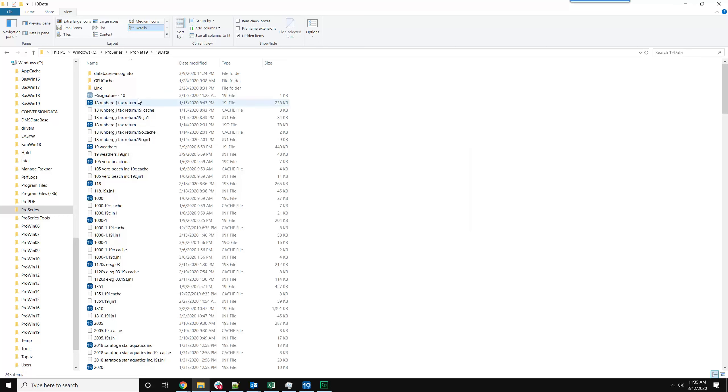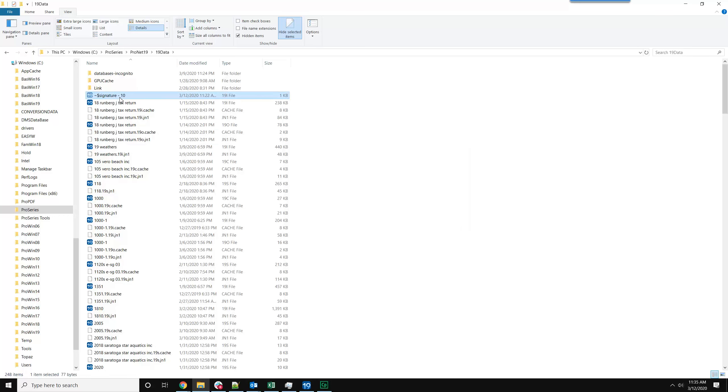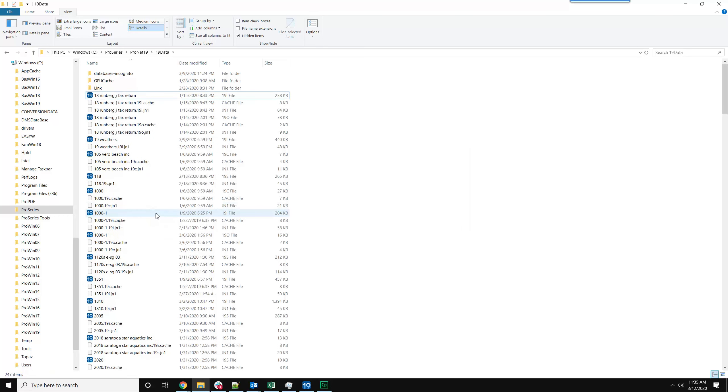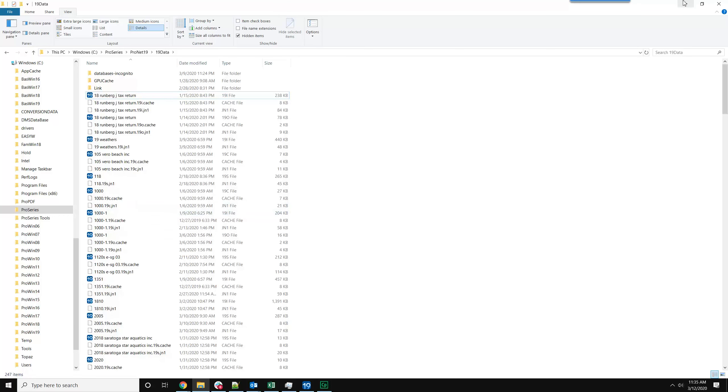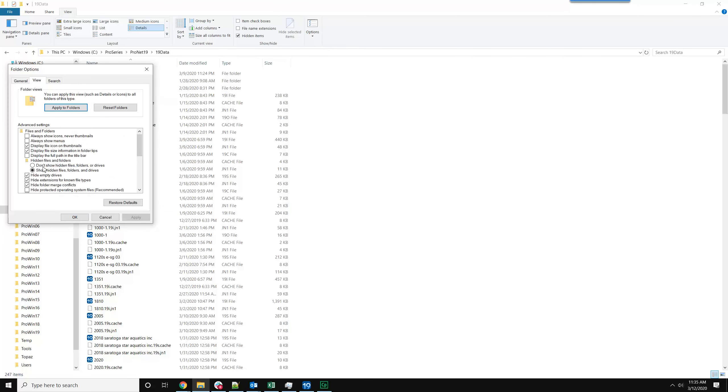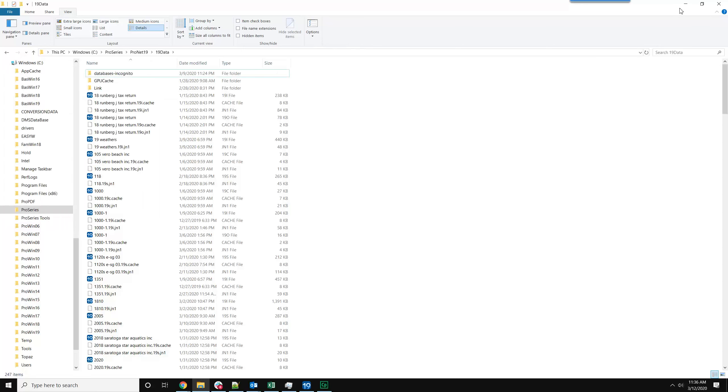So we're going to close that and just delete this. Alright, with that done we're going to go back in here, Don't Show Hidden Files and Folders, and check this box again and apply.